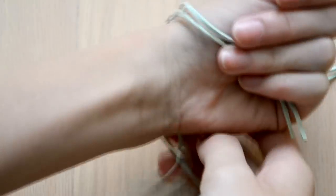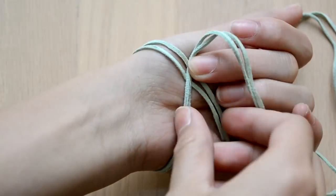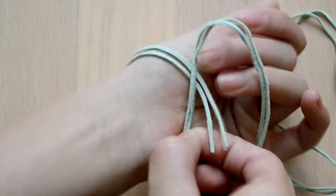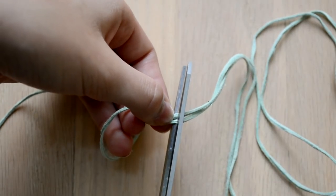Next you're going to measure the length of your wrist and then cut multiple strands of this length.